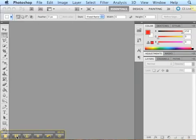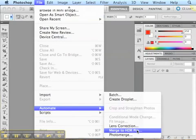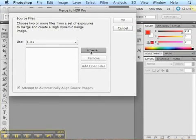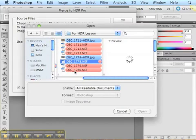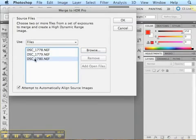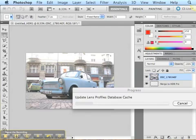Once you've taken your three pictures, I'll show you how to merge them using Photoshop to create an HDR photo. In Photoshop, go to File, then Automate, then Merge to HDR Pro. It brings up a dialog box where you browse to find your photos. Highlight all three by clicking the first, holding Shift, and clicking the last, then click Open. You'll see them listed, then click OK.